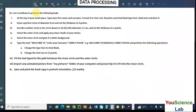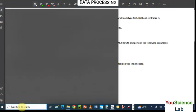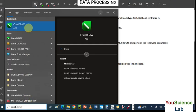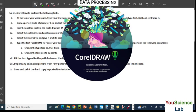Alright guys, in this video we are going to be looking at how to use CorelDRAW to perform tasks in NECO data processing practical. So before we go to CorelDRAW, let me quickly launch it. You can launch CorelDRAW by using the Start button, searching for it in the search bar, or using the Windows key on your keyboard. Let me just search for CorelDRAW here — it's going to appear and you can click it to open it.